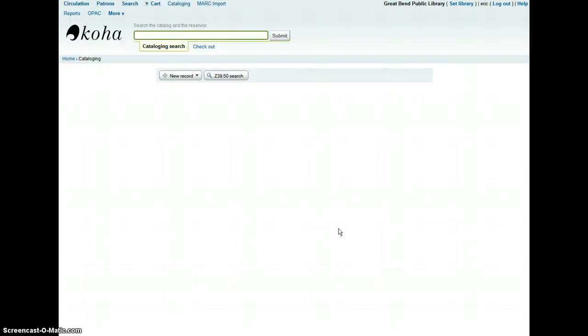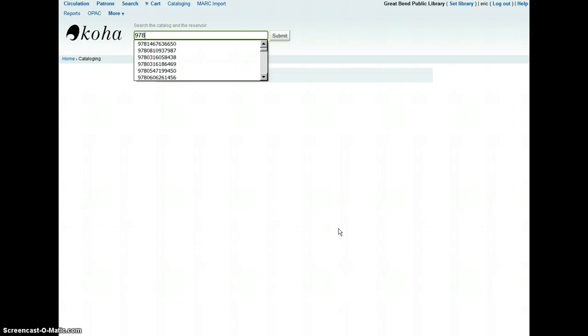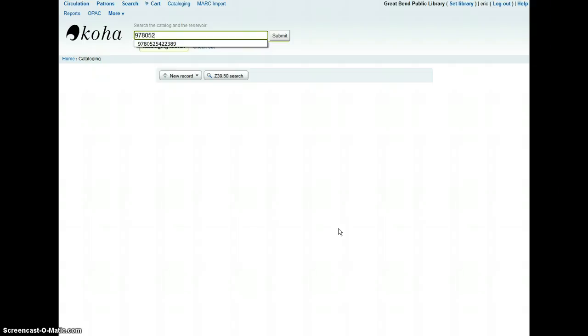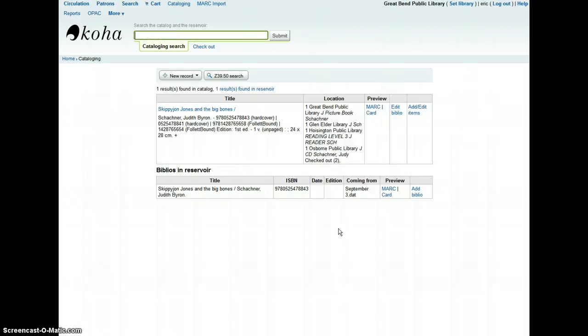So this is a video to show you how to add a book with CD to the collection. The first thing you're going to want to do is, of course, search with the ISBN to find the book in the catalog to see if there are any records out there you can add your copy to.